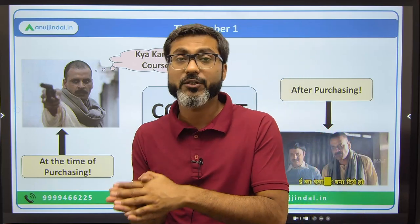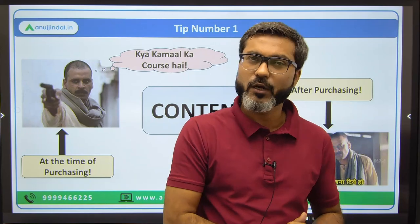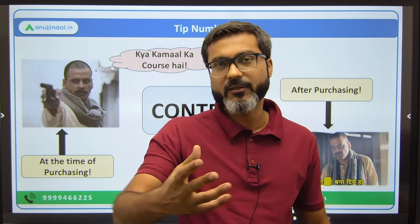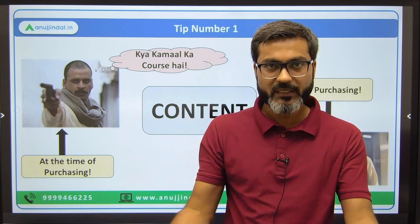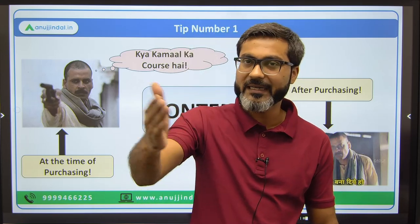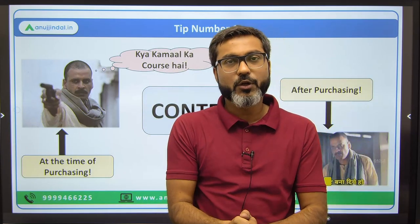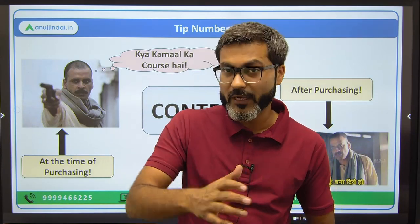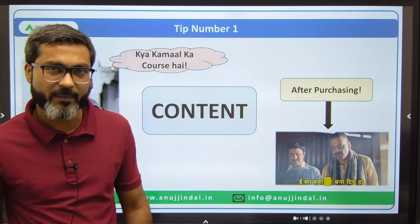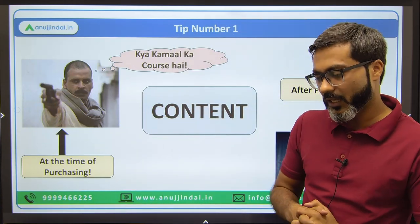You should search on their YouTube channel to see how they are teaching and what is the level of their content. Every online platform provides certain things on their YouTube channel to showcase the level of their teaching. These are the things you should look for before purchasing a course online for any particular examination.